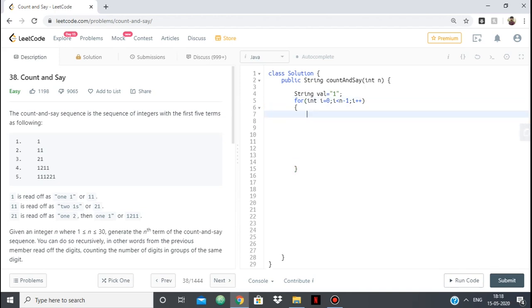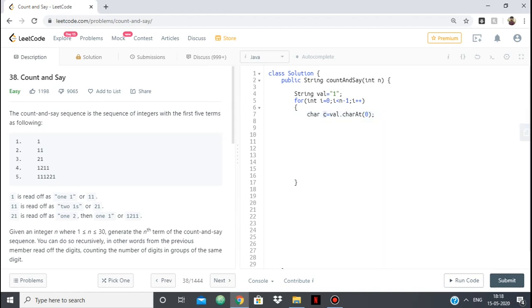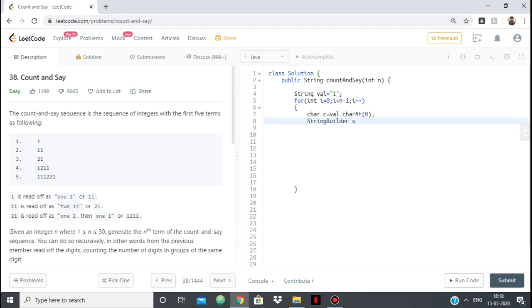Now what we will do is, we will find the first character of the string char at 0. So this will be our first character and then we will find how many times it is being repeated continuously. When it stops getting repeated, we will add it to our string. So let's have a string builder. String builder is nothing but, you can think of it as a string and we can append some characters to it. So string builder s is equal to new string builder.